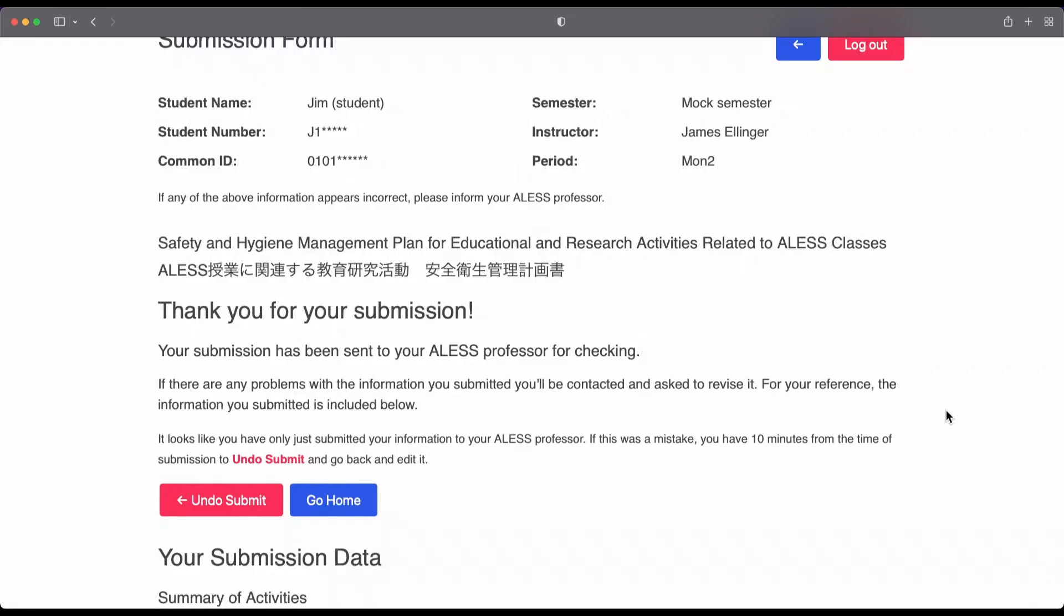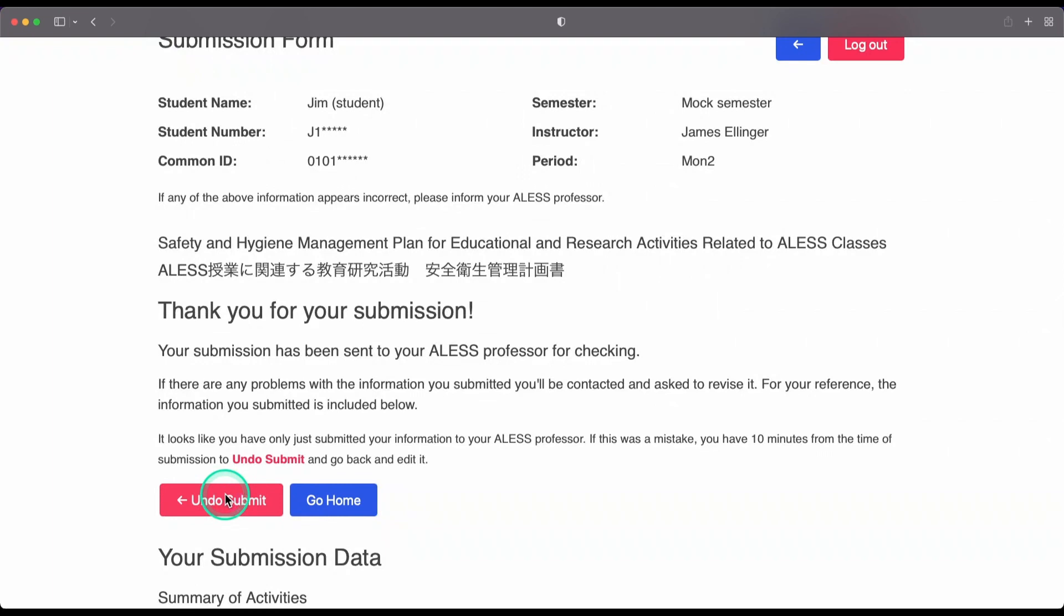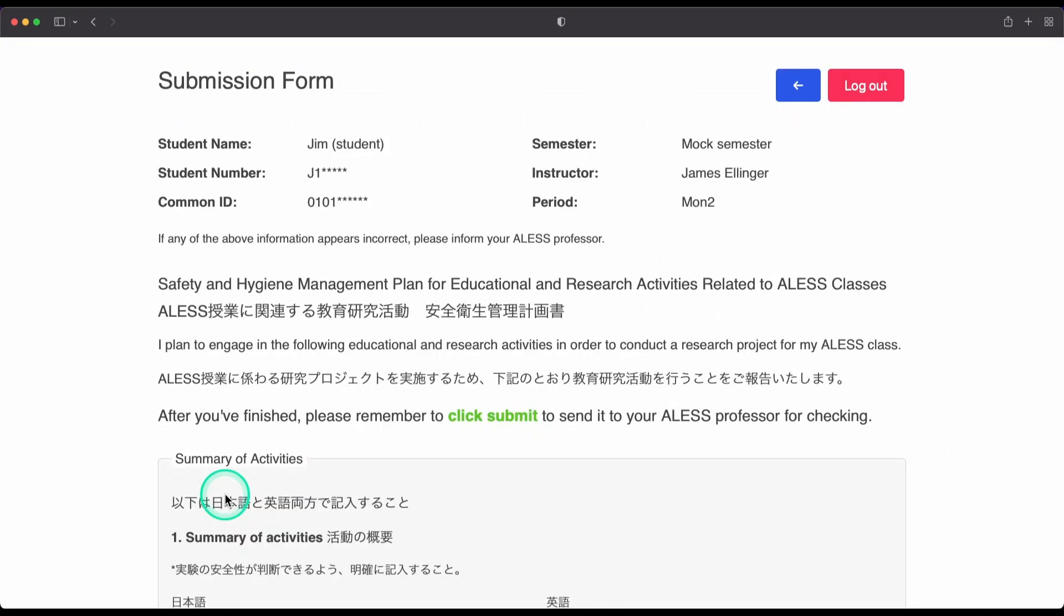By the way, if you realize after submitting that you made a mistake, you can click this button, which says undo submit, and you will be able to edit your safety form.